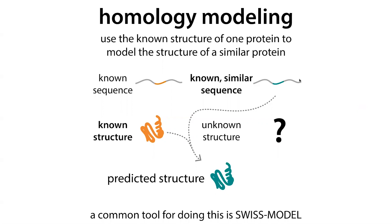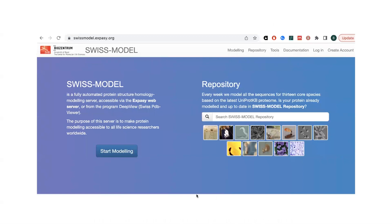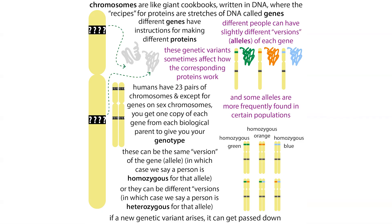What we can do is overlay the sequence of the mouse Argonaute onto the structure of the human Argonaute to get a predicted structure of the mouse Argonaute. A common tool for doing this is SWISS-MODEL — a great tool I started using in undergrad that actually played a part in my research project. It doesn't just overlay the sequence; it also does some optimization in order to try to predict the actual structure.